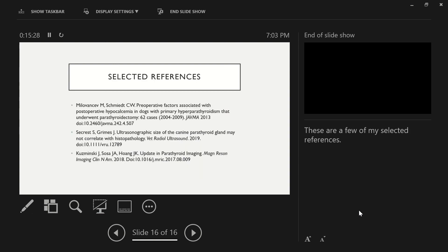Here's some of my selected references. Thank you so much for listening. And if you have any questions, feel free to reach out. My email is sjburke at vet.upenn.edu. I'd be happy to hear from any of you. Thank you.